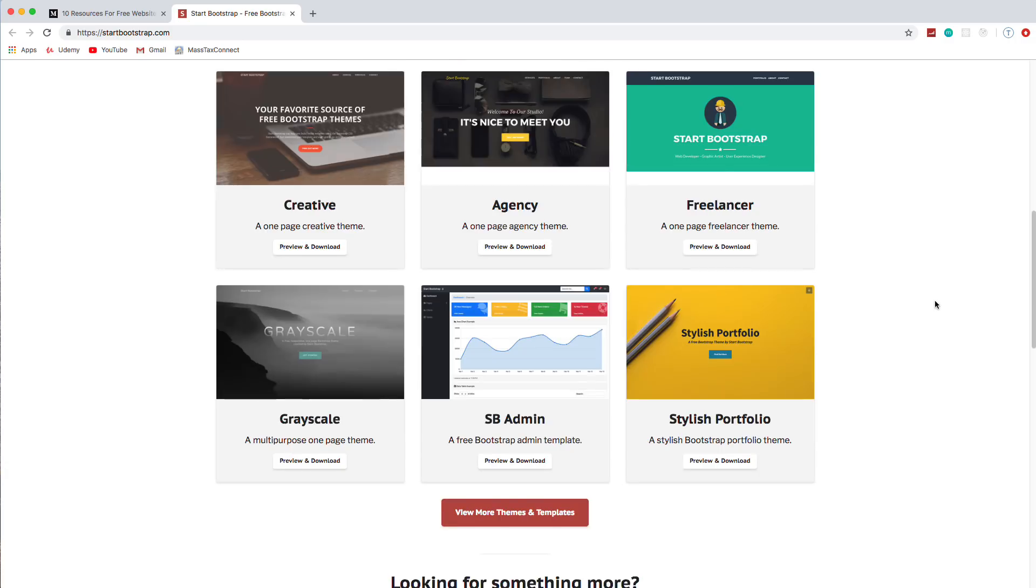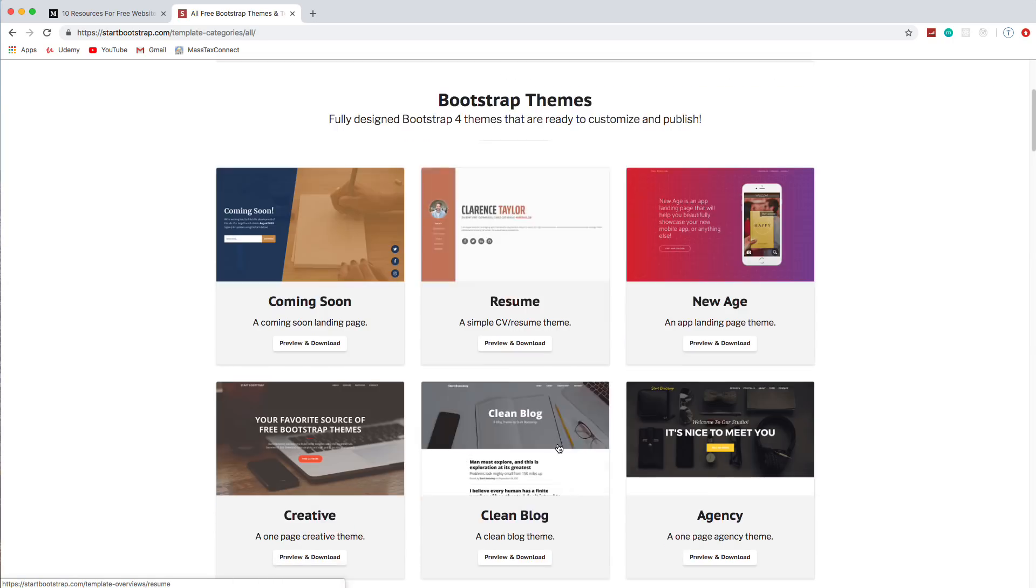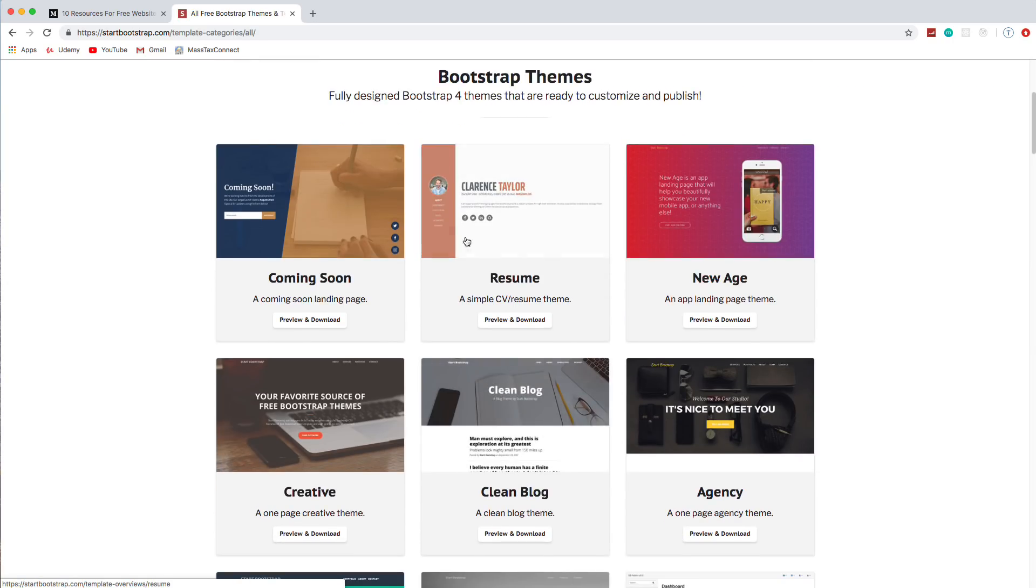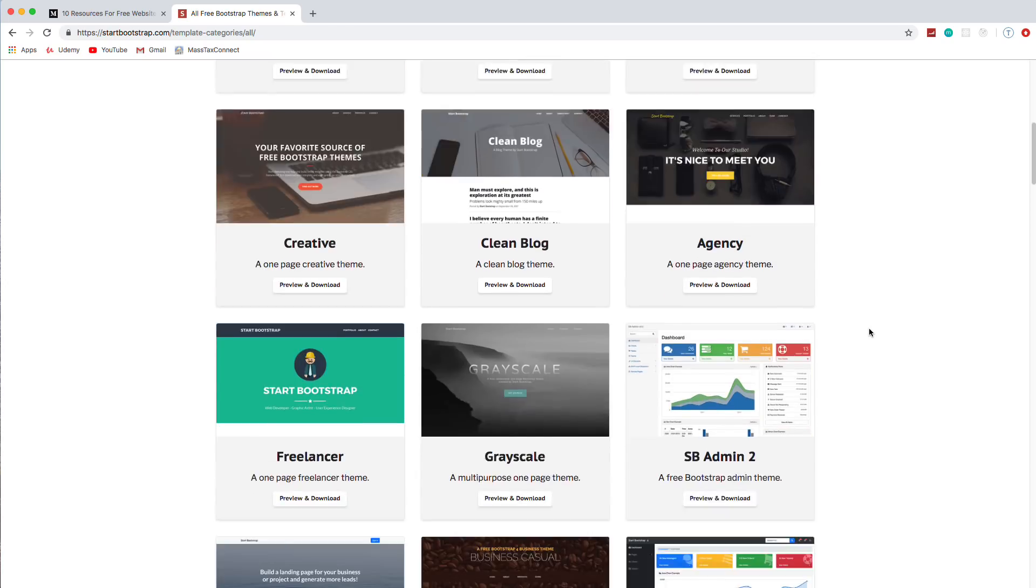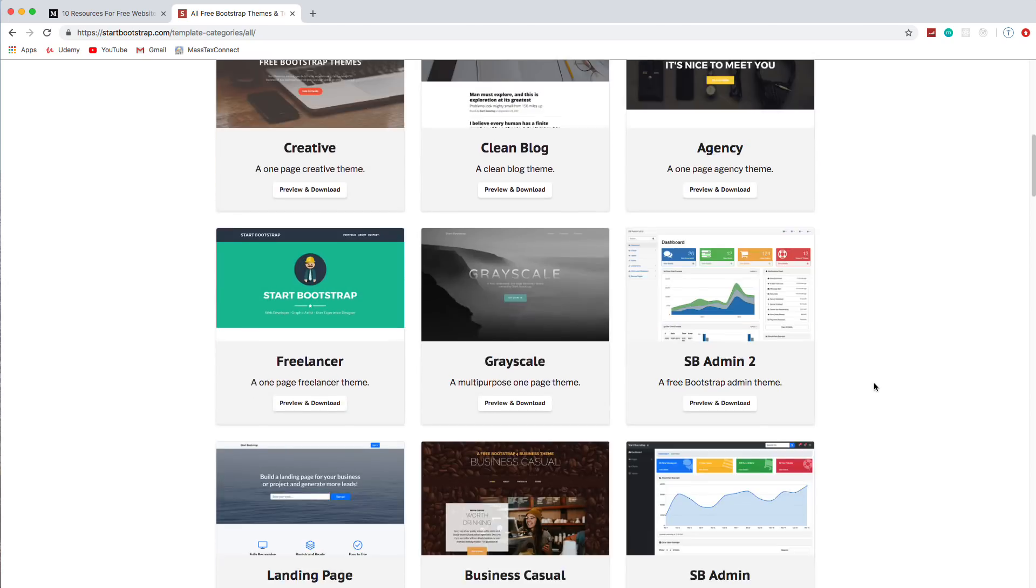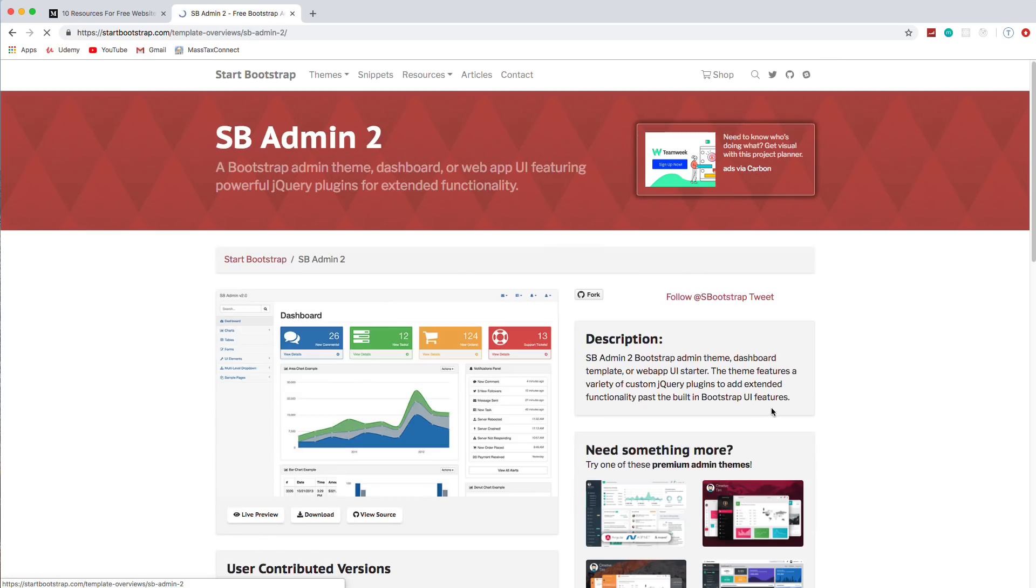They also have different categories. Like you can see, there's a portfolio. They have an admin theme, which is pretty cool. If I click this button, I show some more. We have a resume, a coming soon page. This coming soon actually has a playing video in the background, which is cool. I want to show you this admin one, though. This is nice.